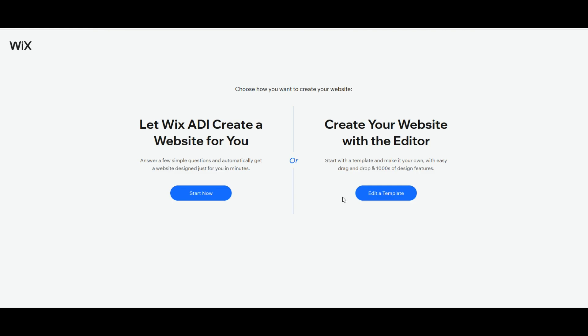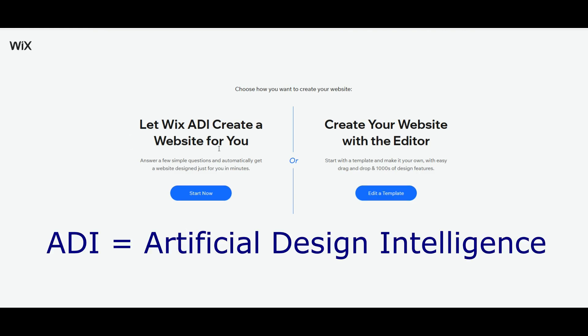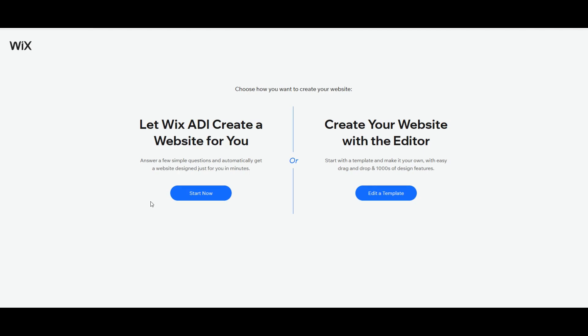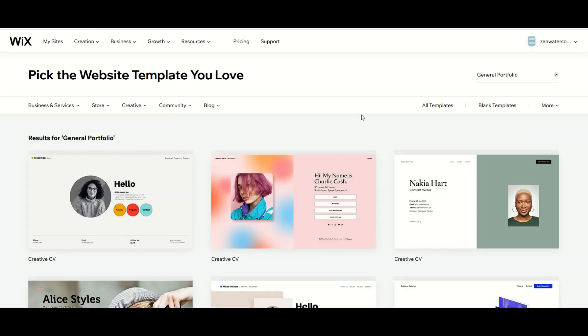Now we get a decision that we need to make here. It says let Wix ADI create a website for you. I'm not going to be using this. I'm going to be using the website with the editor. So I'm going to edit a template. I'll select Edit a Template.